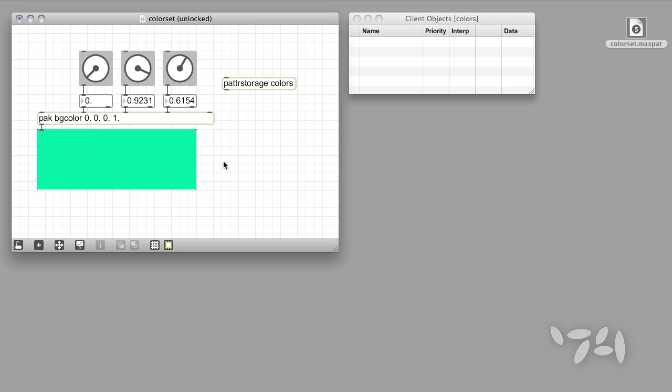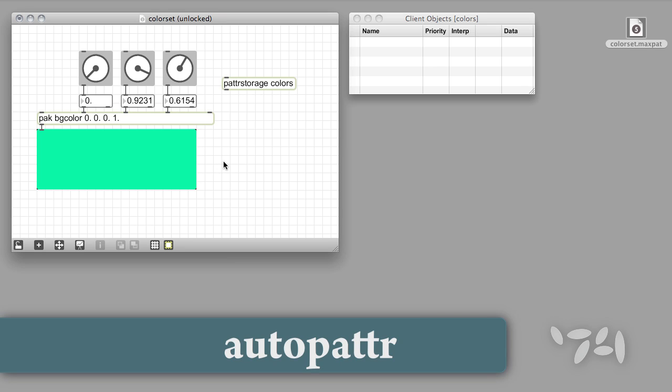How can we tell the patterStorage object what to look for and include? We'll do just that in our third step, which introduces a new and useful object in the patter family. It's called AutoPatter.